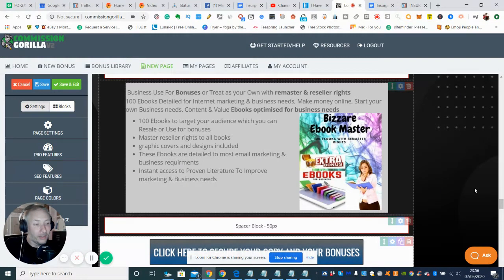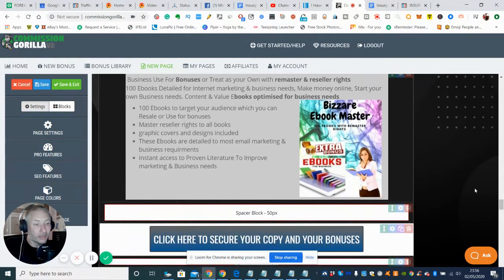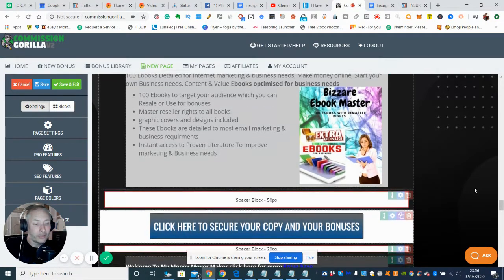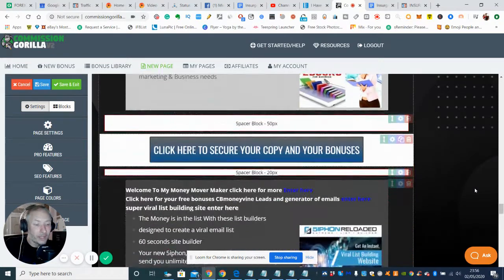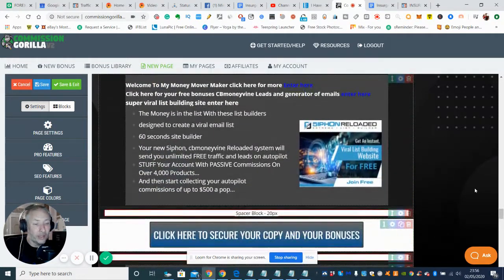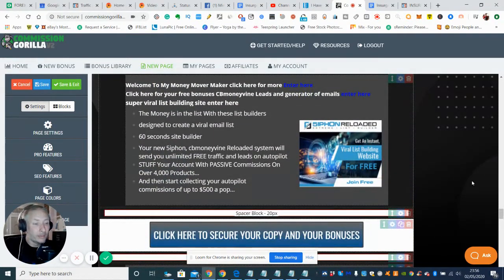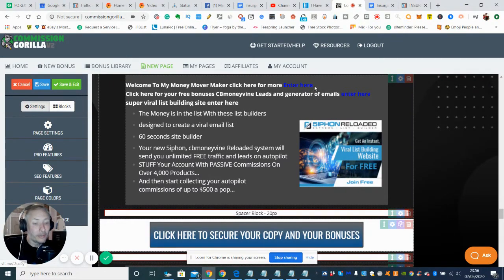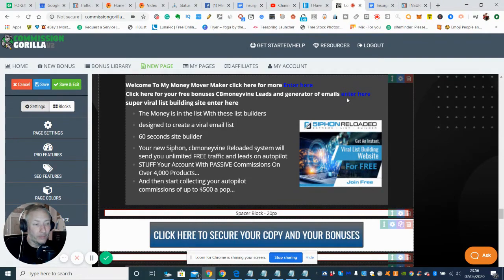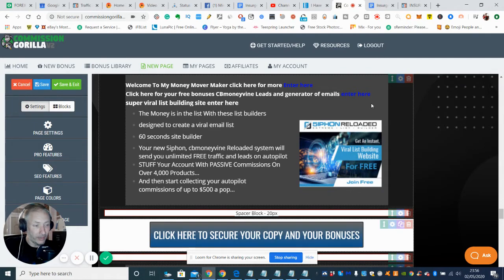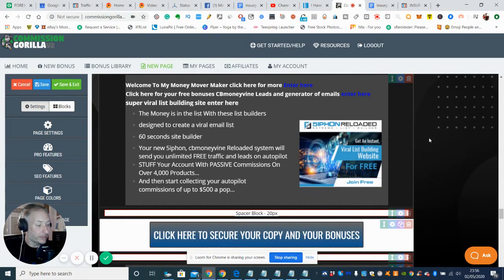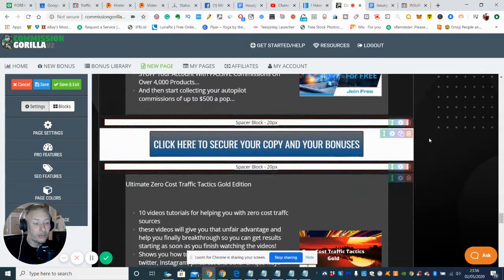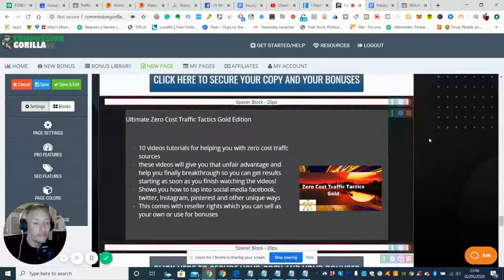So there's my Bizarre Ebook Master, which is basically 100 ebooks which you have remastered rights to where you can adjust them. And then as always my hidden bonus is if you click on here this will take you to a freebie site where you can grab lots of bits and bobs which are going to help you with your business. And the one below it which is CB Money Buying Lease Generator, and of course there's Cycling Reloaded which will produce a website within 60 seconds which you can then use for subscribers and improving your leads.